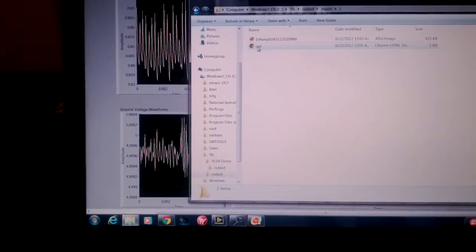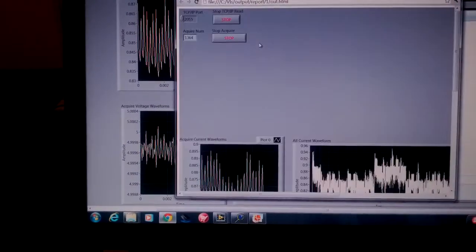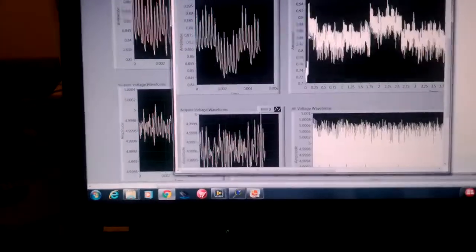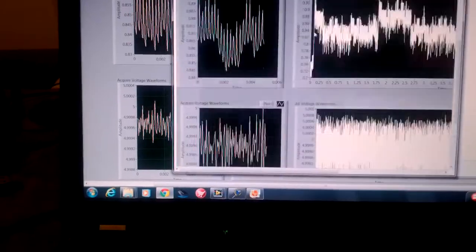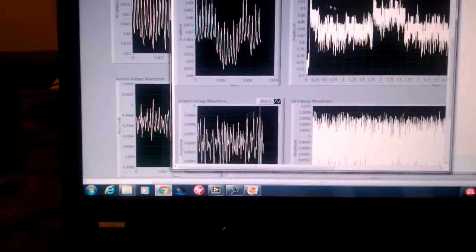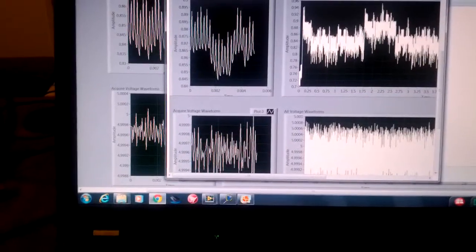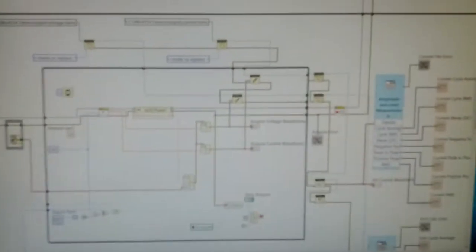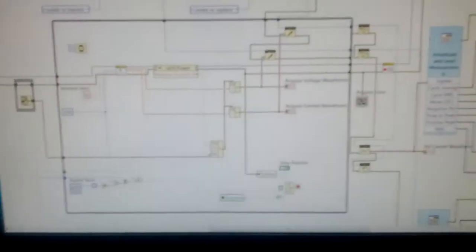And the report right here on a web page. So all sorts of cool stuff, really super useful. The VI is pretty huge.